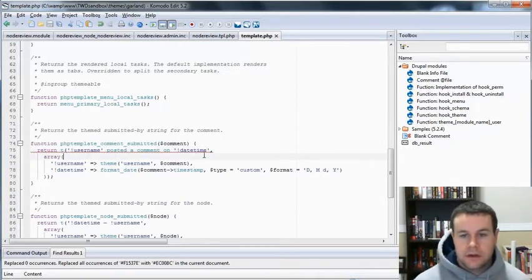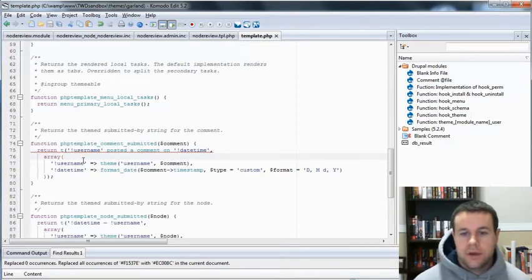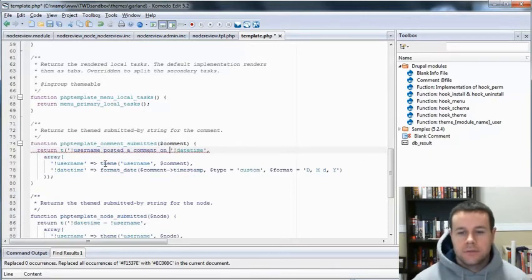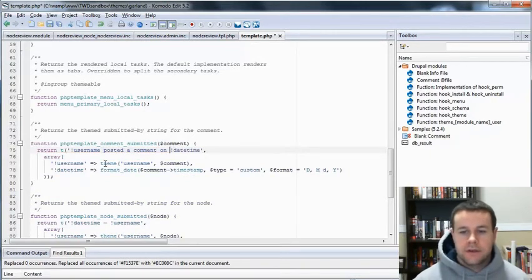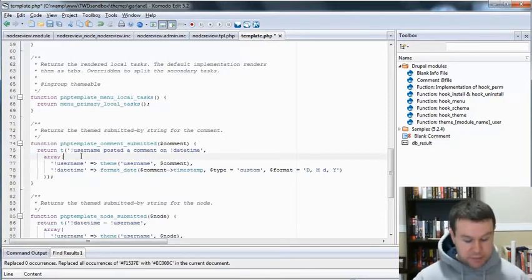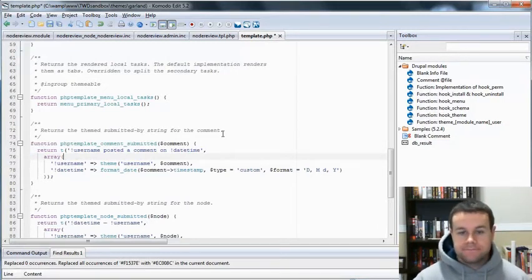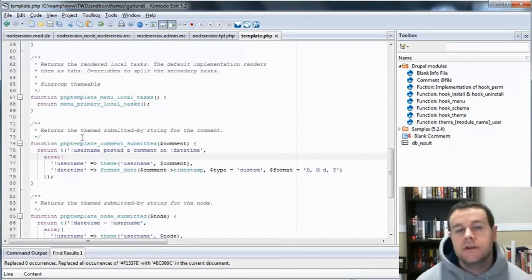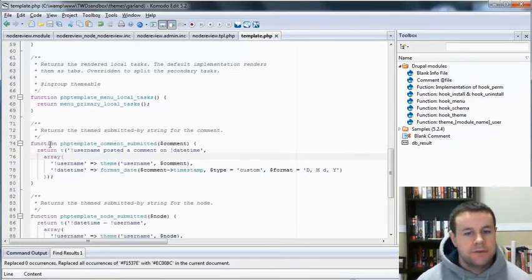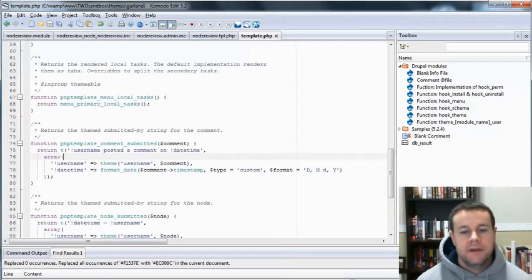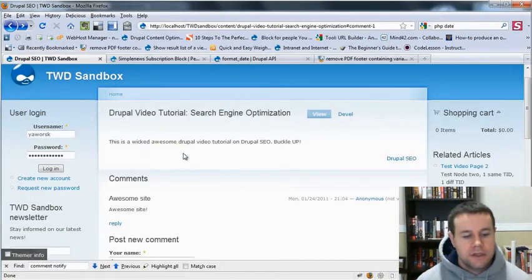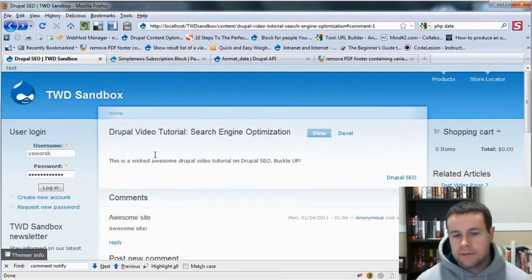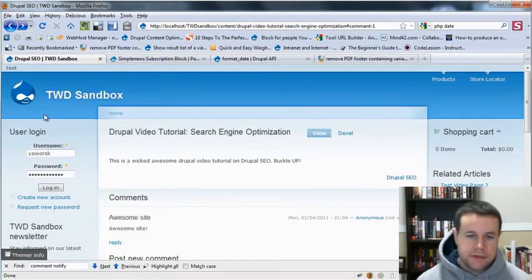And I am getting an error here. Why am I getting an error here? Because this should be like that. Because we're not actually putting in PHP variables. So, we're going to go ahead and save that.